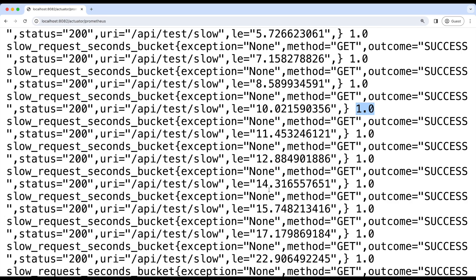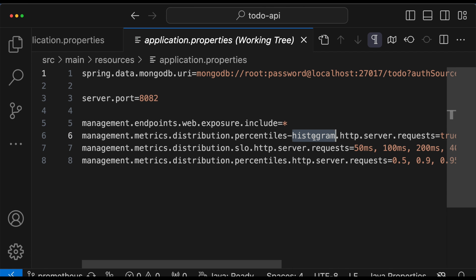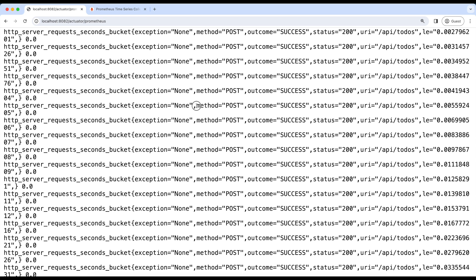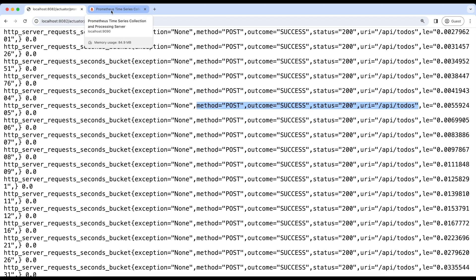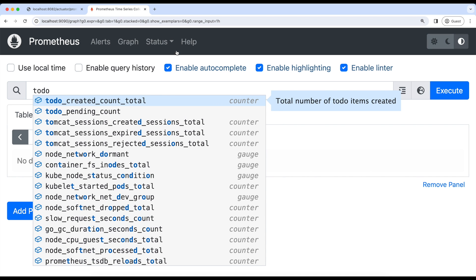The next one was the quantiles we defined using summary. As you can see, these quantiles are here — the 50th percentile is 4.8 and the same with the 95th and 99th percentile. And the next thing we did was enable the histogram for all APIs. We can verify that here — we have HTTP server request seconds for the complete API, the create API, and all the APIs in this application. We can verify these metrics from our Prometheus UI also.